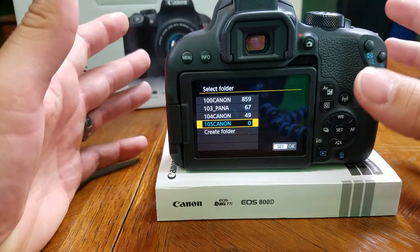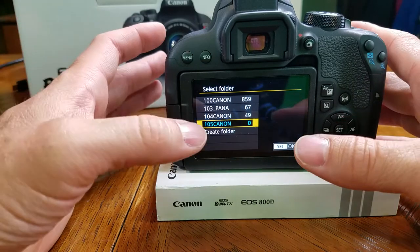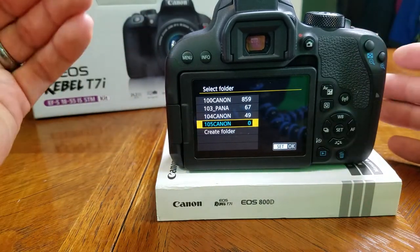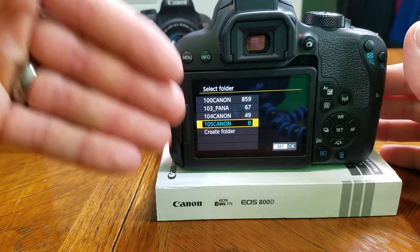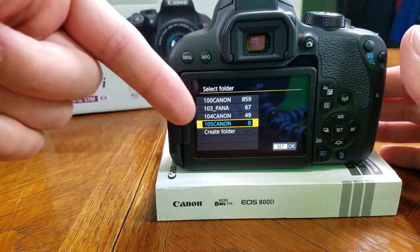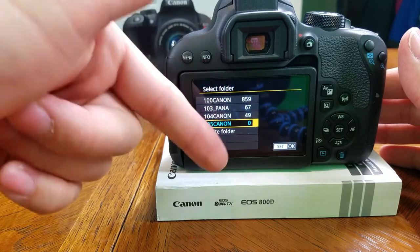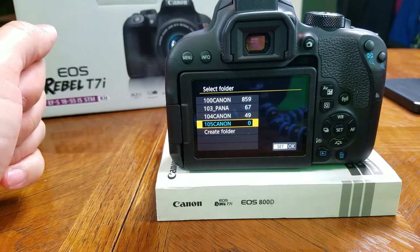Now when you go out to take your pictures today, you can go into the same file, select a different folder, and all the images of that day will be in that folder you select. And it's that simple.